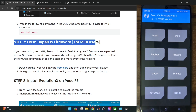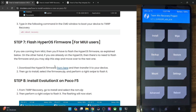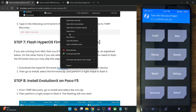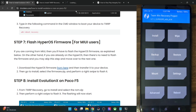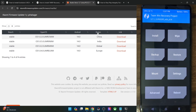As of now I am on the MIUI version, so I will have to flash the HyperOS firmware as well. You may get hold of the firmware file from this link — just make sure to get the file which corresponds to your region. In my case, it's the India build.